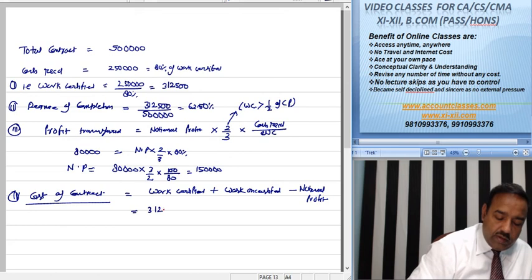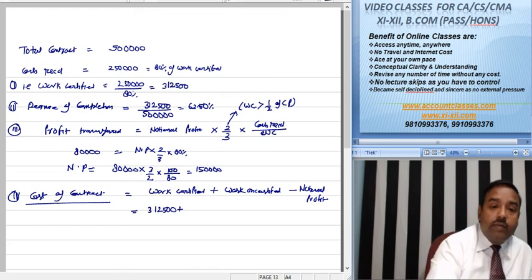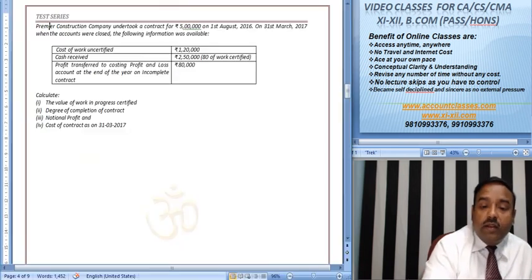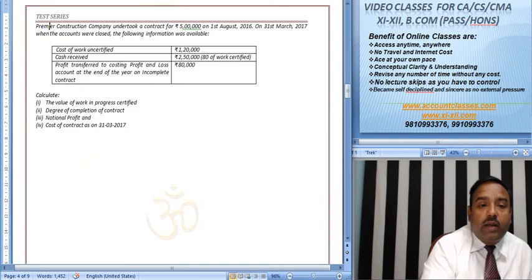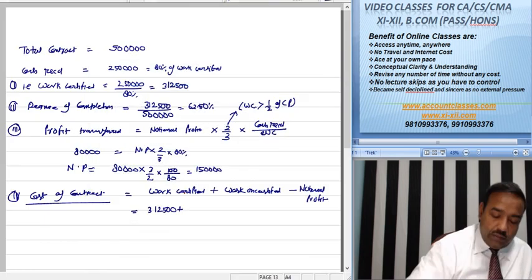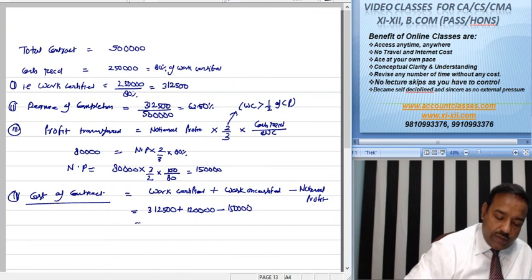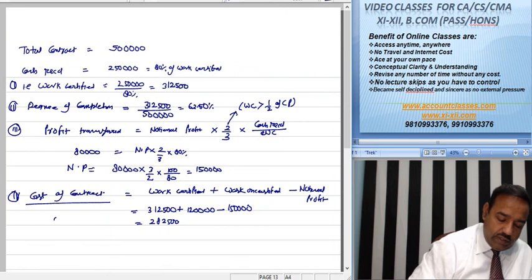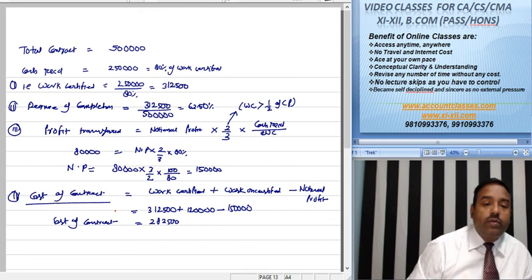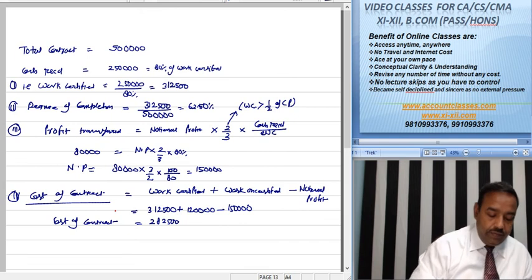Work certified is 3,12,500. Work uncertified is 1,20,000. And 1,50,000 is the notional profit. This gives 2,82,500. This is your cost of contract that has been incurred so far.